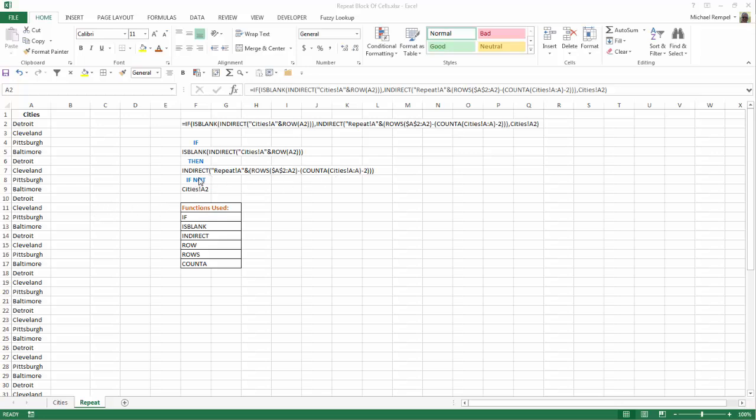or what that portion of the formula does, is gives me the cell at the top of the list, and copies that for the first time that it finds a blank. After that, it just keeps copying the next cell, and the next cell, and the next cell. So let's take a look at how that portion of my formula works.